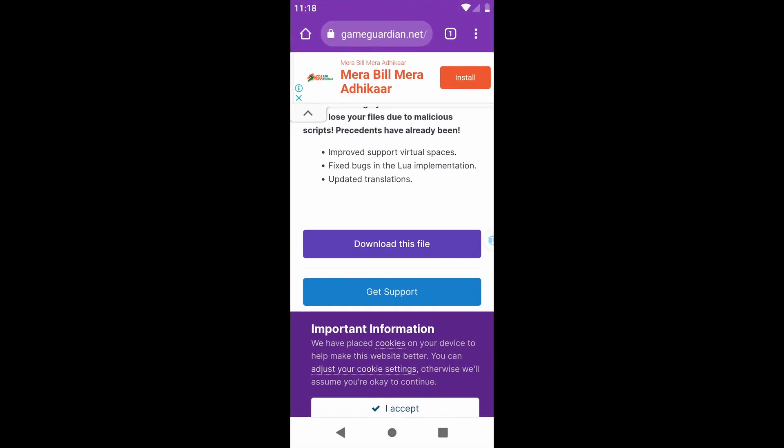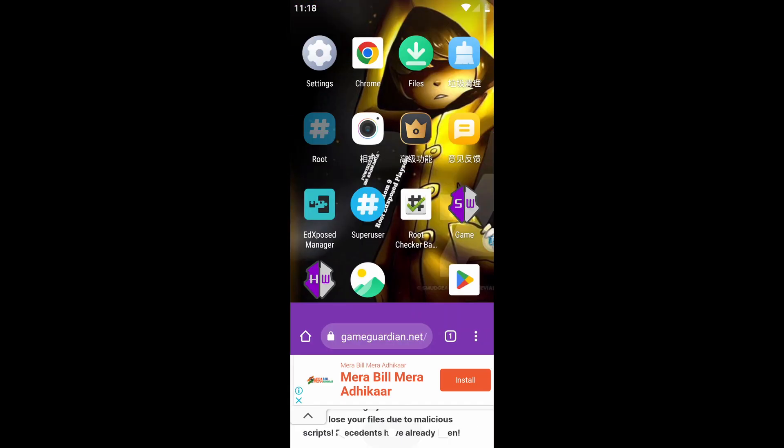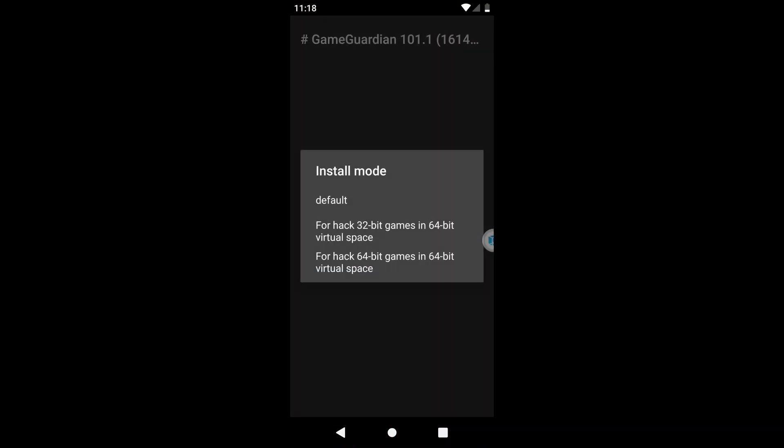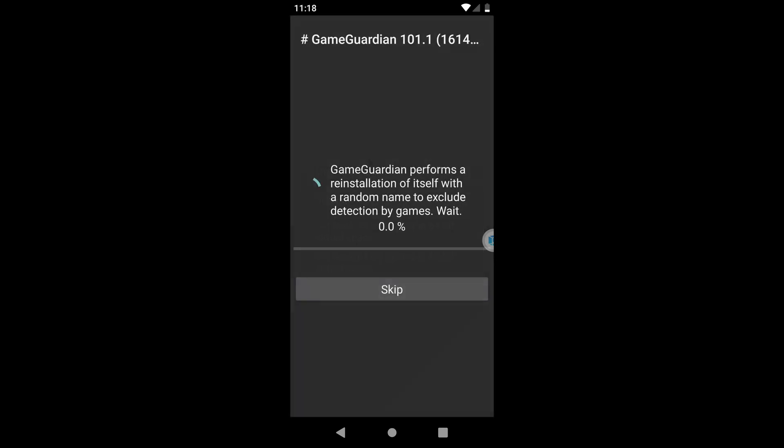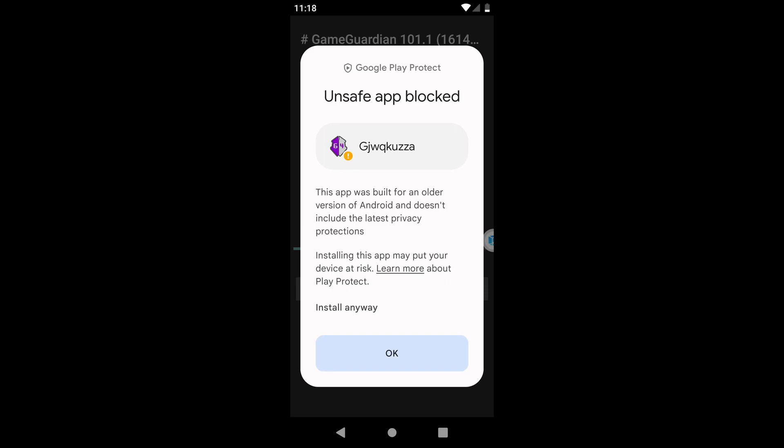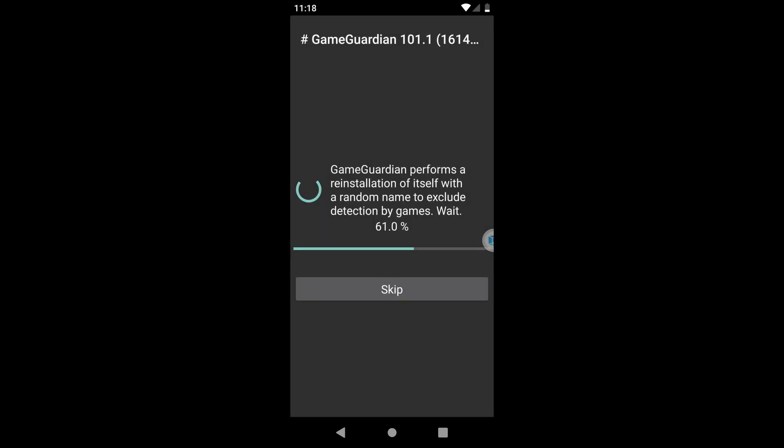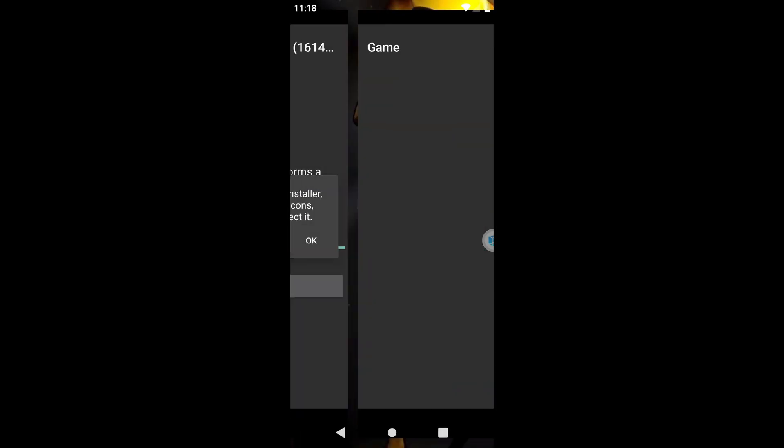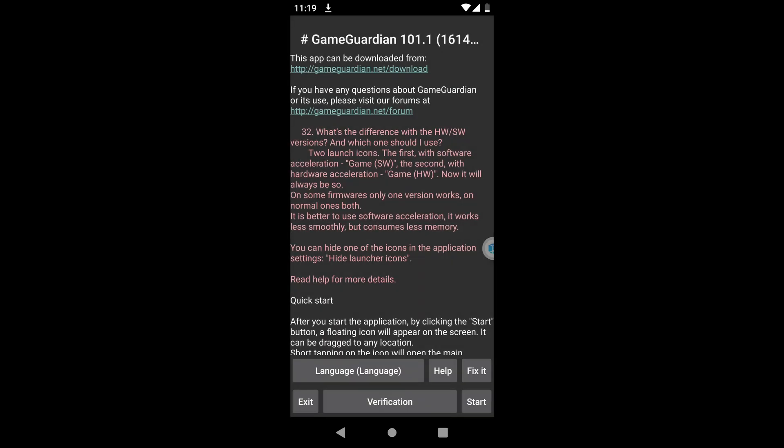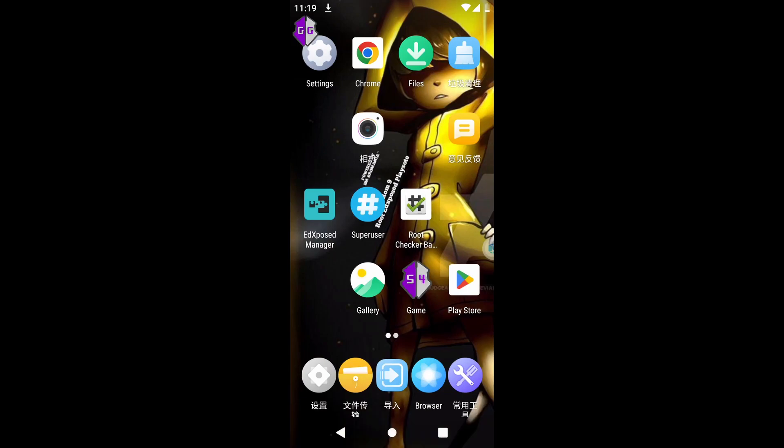Close the browser and open GameGuardian. Select for Hack 64-bit games in 64-bit virtual space. Click on the More Details button and select Install Anyway. Now, locate the Start button situated in the lower right corner and click on it.